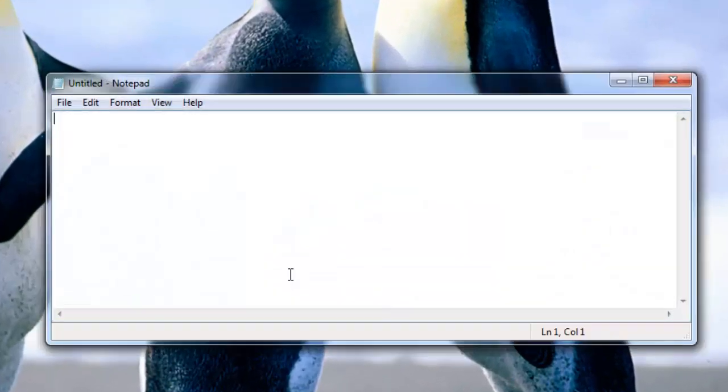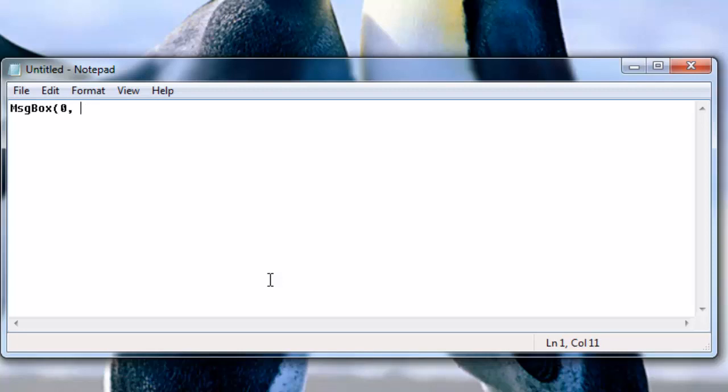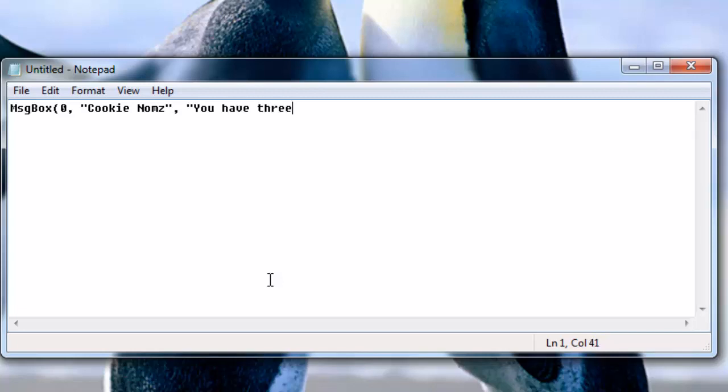we're going to open up Notepad and type message box zero for just a normal message box and I'm going to name the message box Cookie Noms. And you have three seconds.